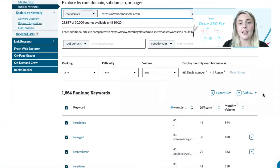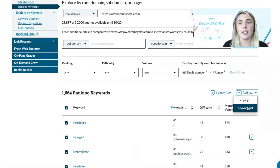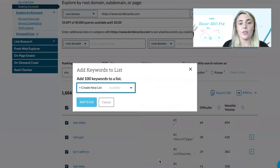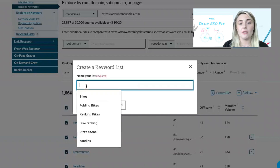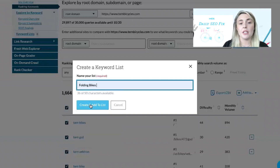I can add these by using this tick mark and adding to a keyword list. I'm going to call this keyword list 'folding bikes'.